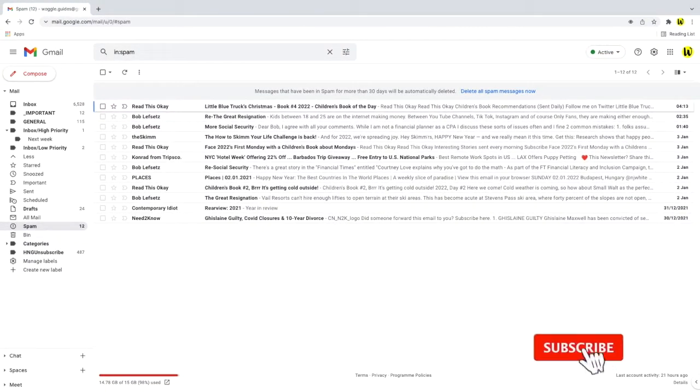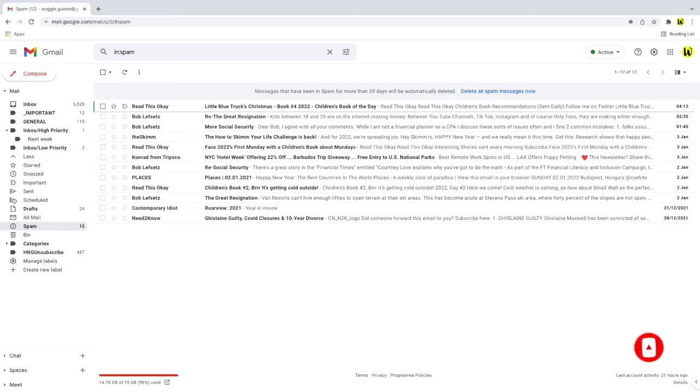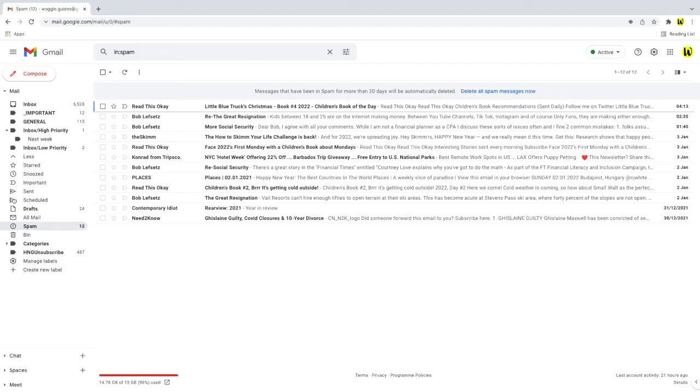If you still need to see the spam label or folder in the list of labels in Gmail there is one final fix you can make to do this but you need to go to the settings in Gmail. It is possible to turn the display of the spam folder off from your main list of labels in Gmail so let's check if it's been changed to not display in that list.